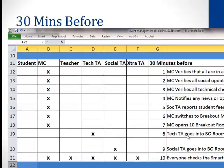At 30 minutes before, the MC verifies that all TAs are ready and checked in. They verify that all social updates have been added to the spreadsheet and that all technical checklists have been completed. They also notify everybody on the team of any news about what's coming up.